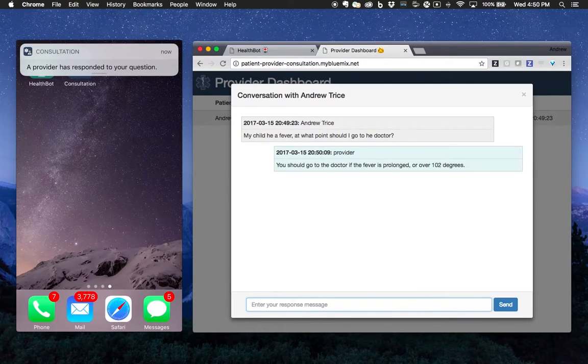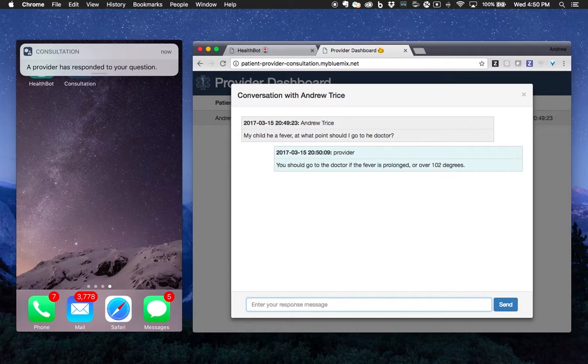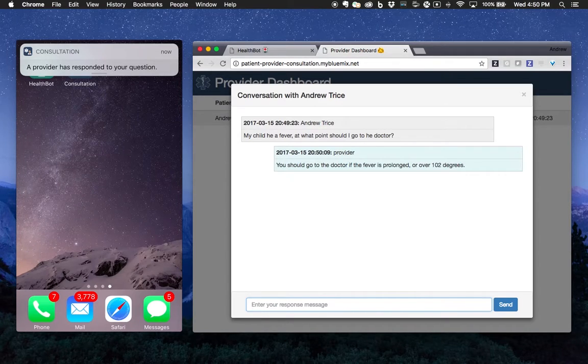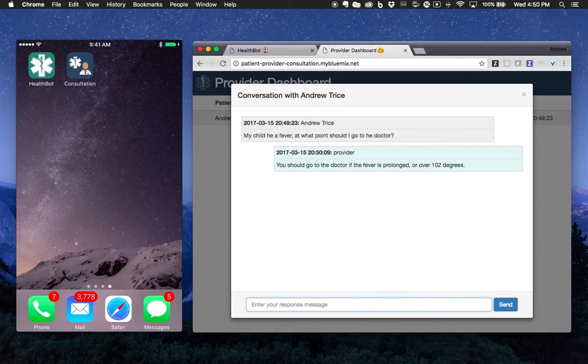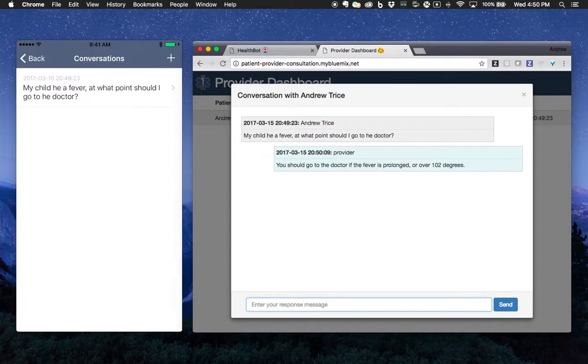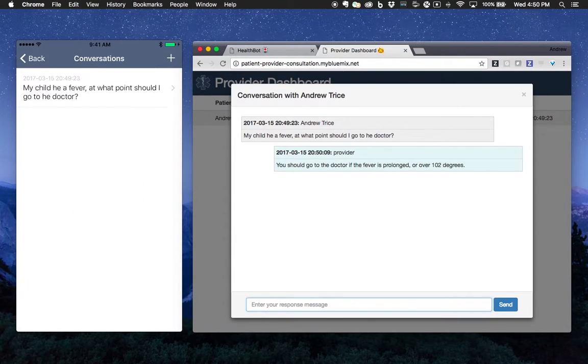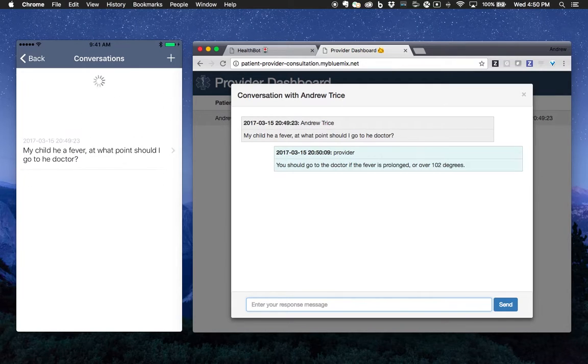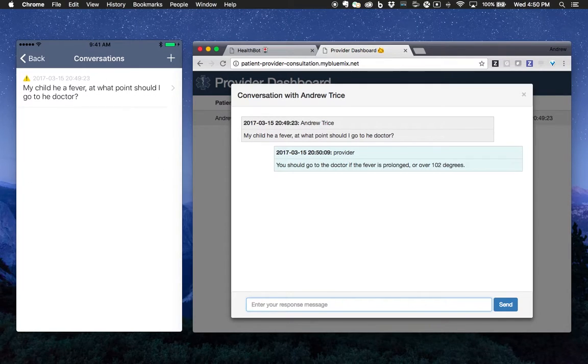You can see right here, we've got the response or the push notification that a provider has responded to your question. We'll go back into the app and refresh. You can see we've got the alert.